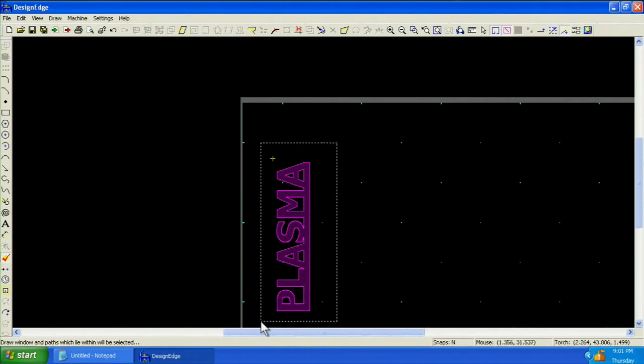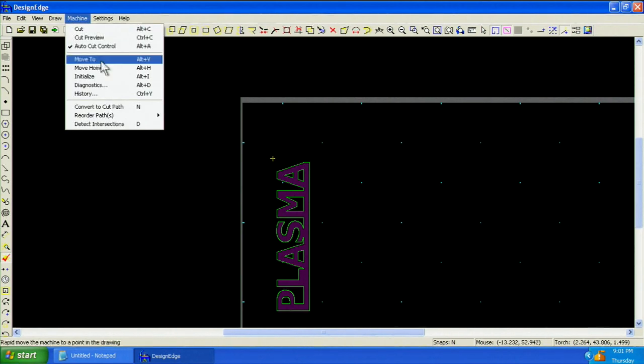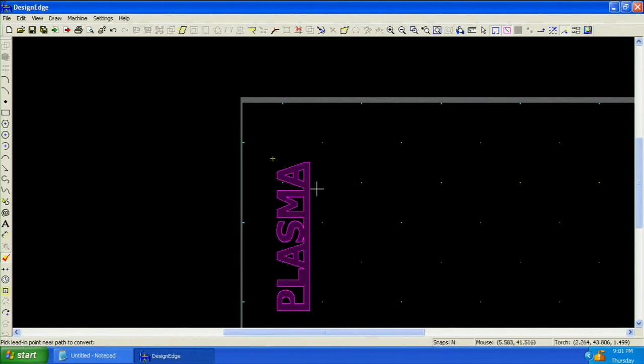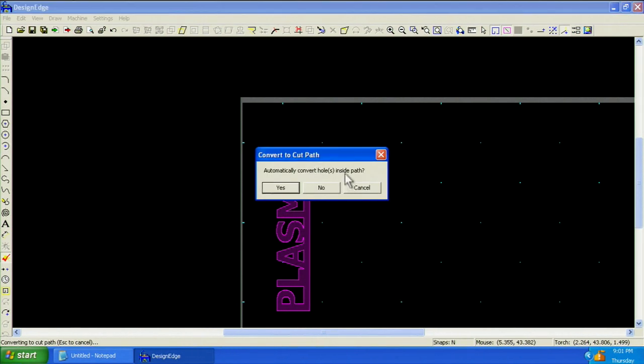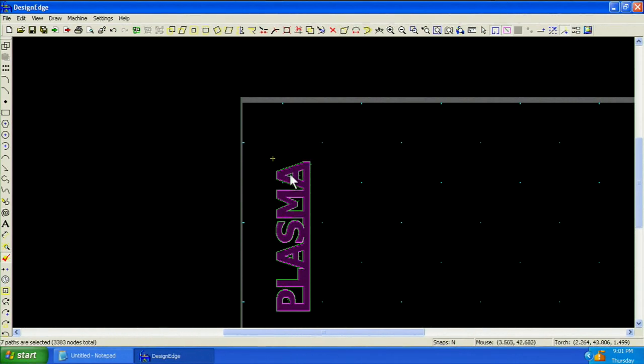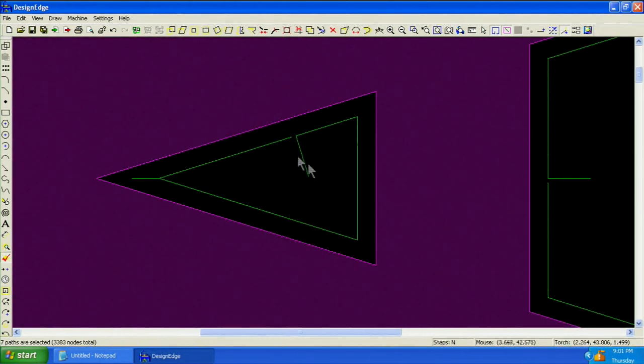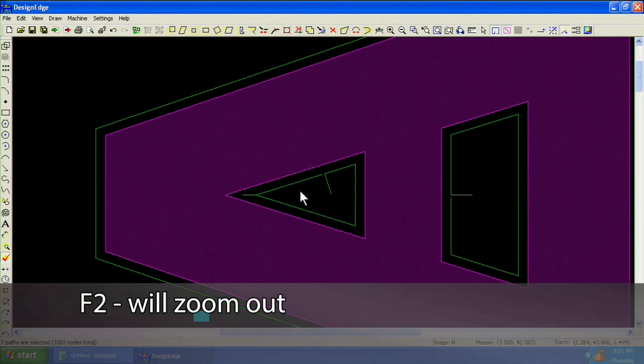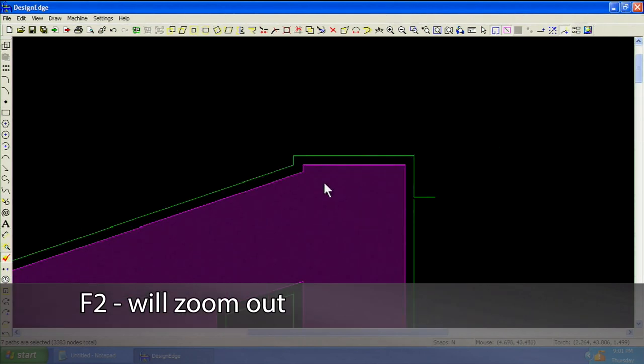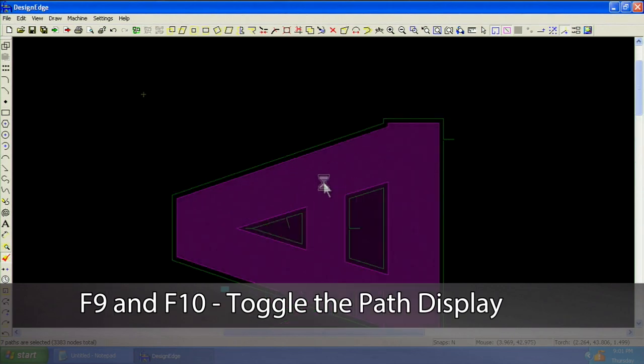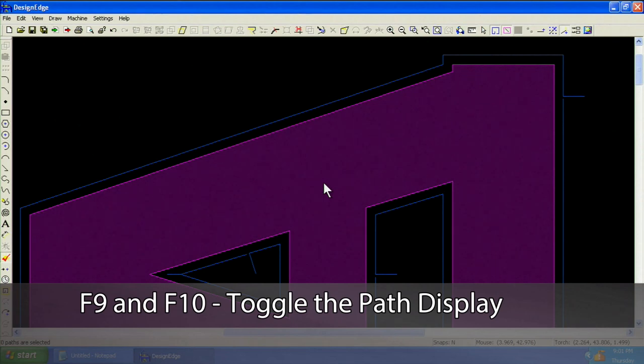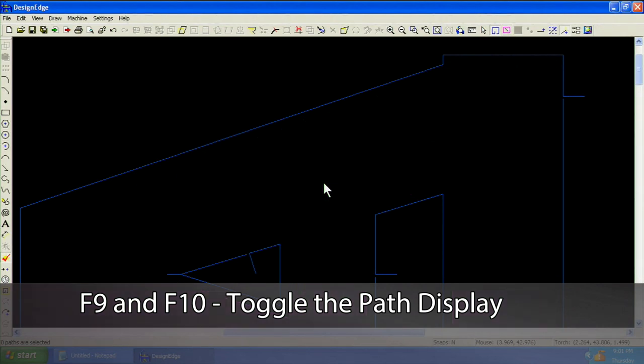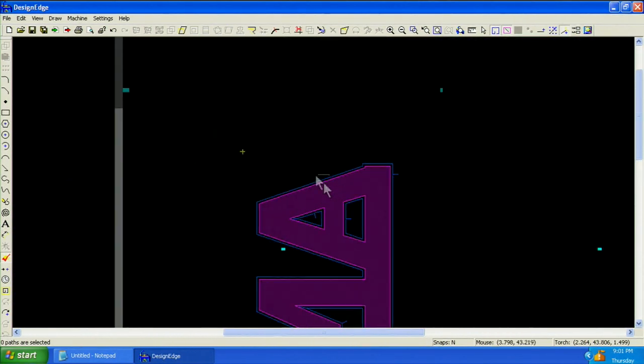Select the geometry one more time. From the Machine menu, choose Convert to Cut Path. Select a point near but outside the geometry. In most cases, click Yes, automatically convert holes inside the path. Notice Cut Paths have now been created. We can zoom in by pressing F1 on the keyboard for a closer look. Here, we see the entry and lead-in move on this interior path. Pressing the F2 key will zoom out the view. Continue viewing around the shape to ensure the desired result. The F9 and F10 keys are used to toggle which paths are displayed: geometry, cut paths, or both. Blue lines represent cut paths. After cut paths are generated, it is sometimes preferred to view cut paths only.